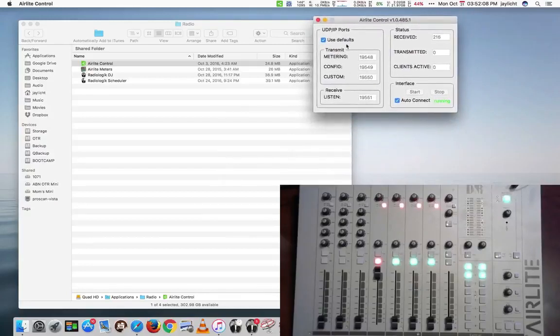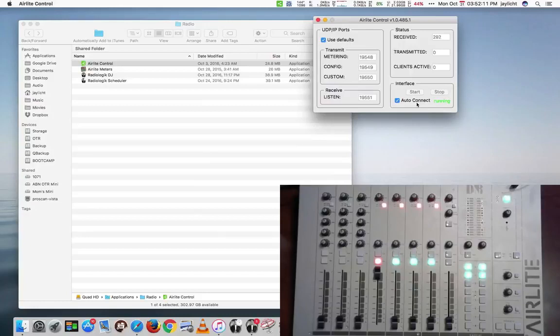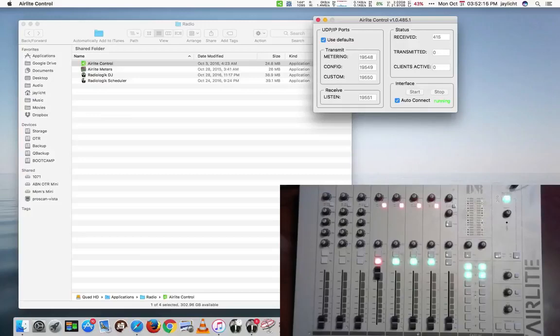And I have it set to use default ports and auto connect. If you use default ports and auto connect, Radiologic DJ will be able to interface with it.